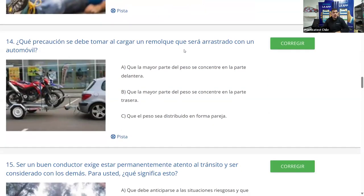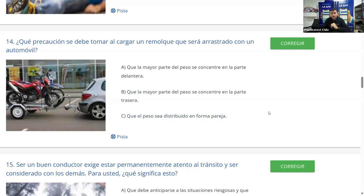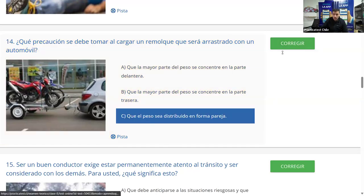Pregunta 14: ¿Qué precaución se debe tomar al cargar un remolque que será arrastrado con un automóvil? A) que la mayor parte del peso se concentre en la parte delantera; B) que la mayor parte del peso se concentre en la parte trasera; C) que el peso se distribuya de forma pareja. Si pongo el peso adelante, se me hunde en la esfera de conexión con el vehículo; si lo pongo atrás, me levanta el auto. Siempre hay que distribuir el peso de forma pareja. La mayoría dice C. Corregimos y es correcto.